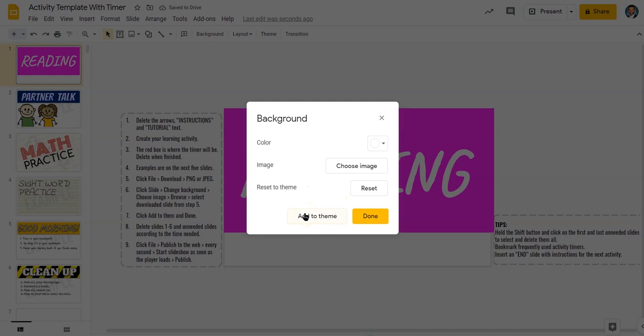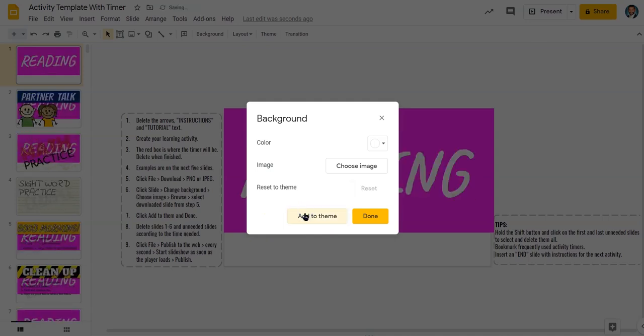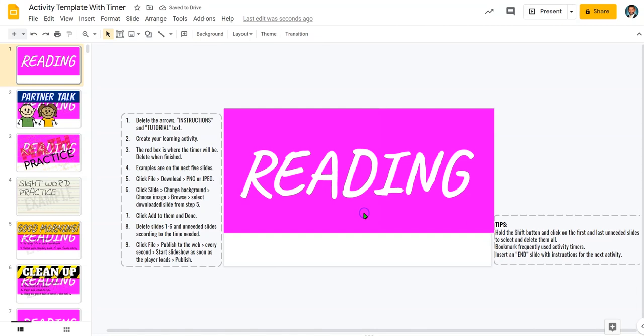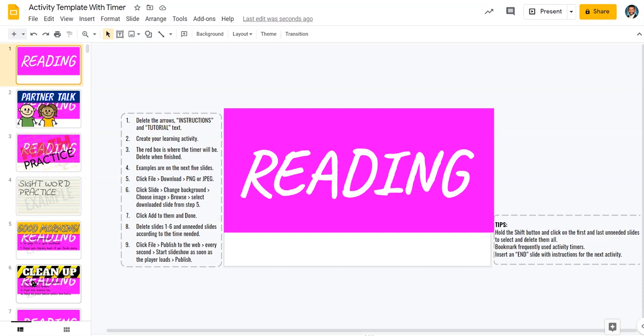I'm going to click Add to Theme. Then, I'm going to click Done. Now, I'm going to delete Slides 1 through 6. That's that first slide and the examples.